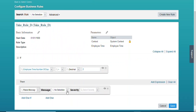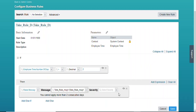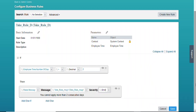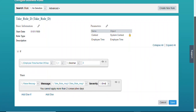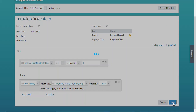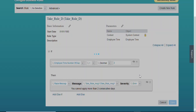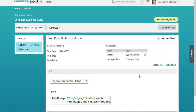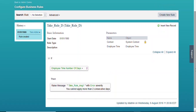Then we set an error message for that. We have already created an error message for Take Rule purposes — the message is: 'You cannot apply more than two consecutive days.' The severity is set to Error so that the user cannot bypass this message.